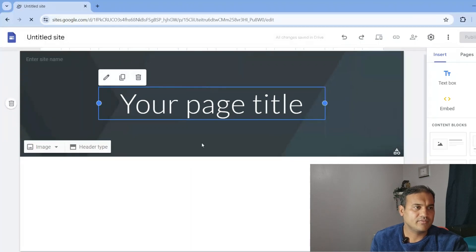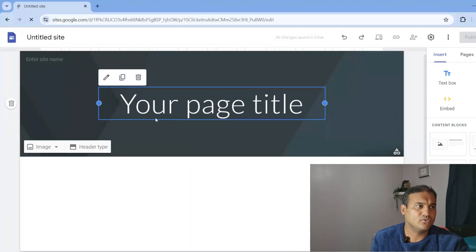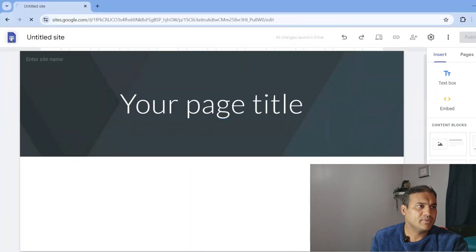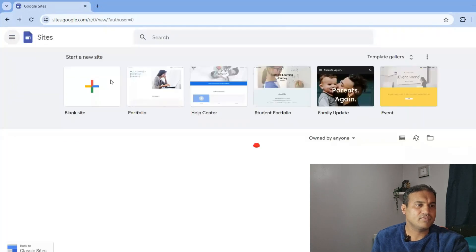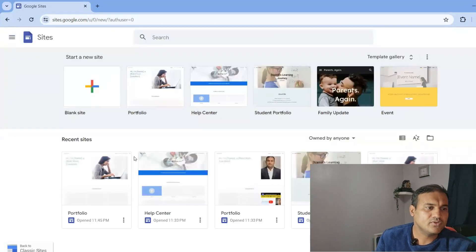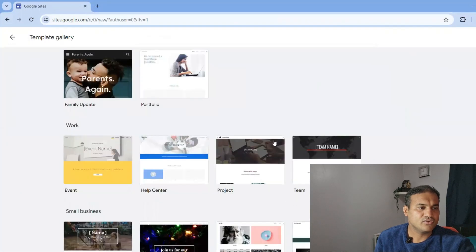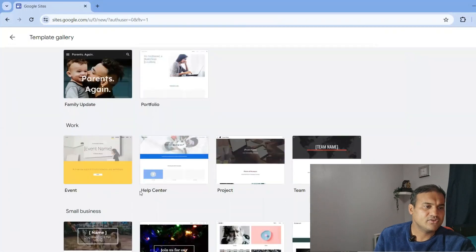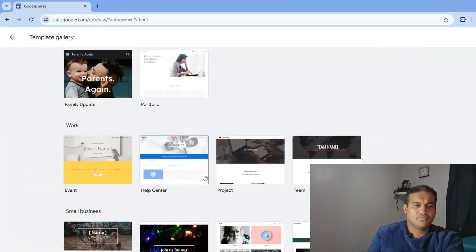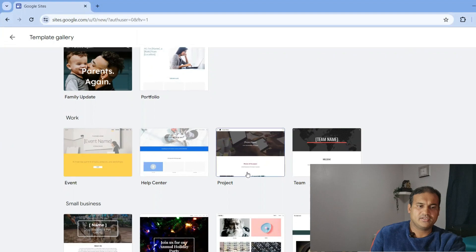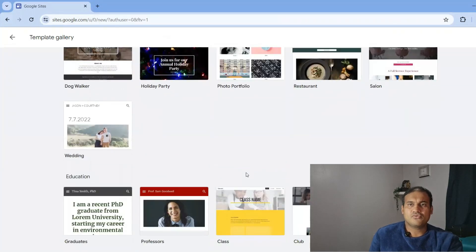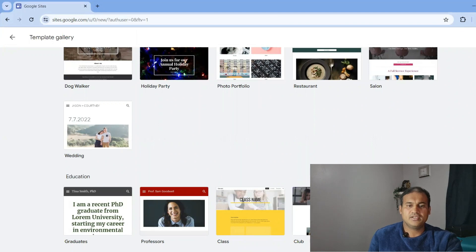However, it's better to start with a template. I will start with a portfolio template. You can check other templates in the template gallery — there are options for events, help centers, projects, and student portfolios, which is mainly good for students who are new and want to create their online visibility.